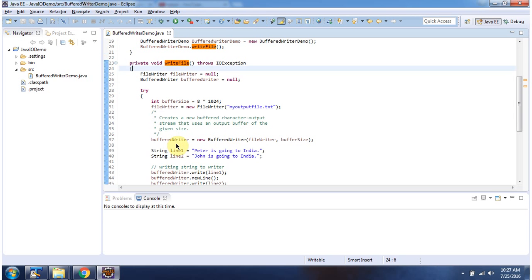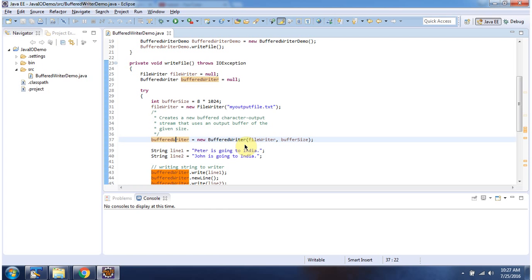Inside the writeFile method, I have created a BufferedWriter object using the BufferedWriter constructor which accepts a writer instance and buffer size. The writer instance I am passing is fileWriter.